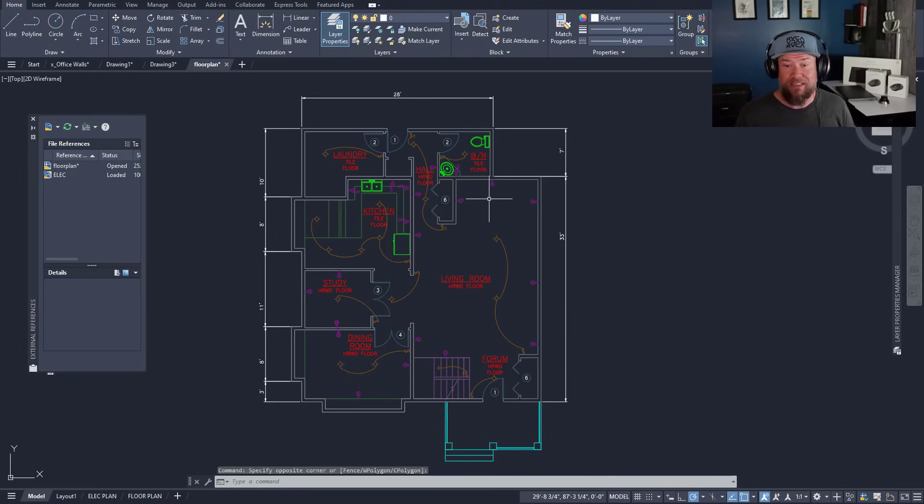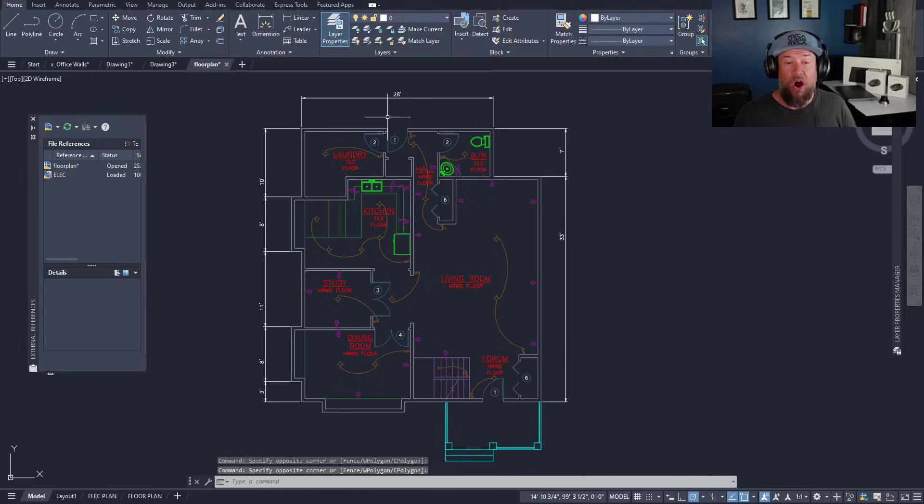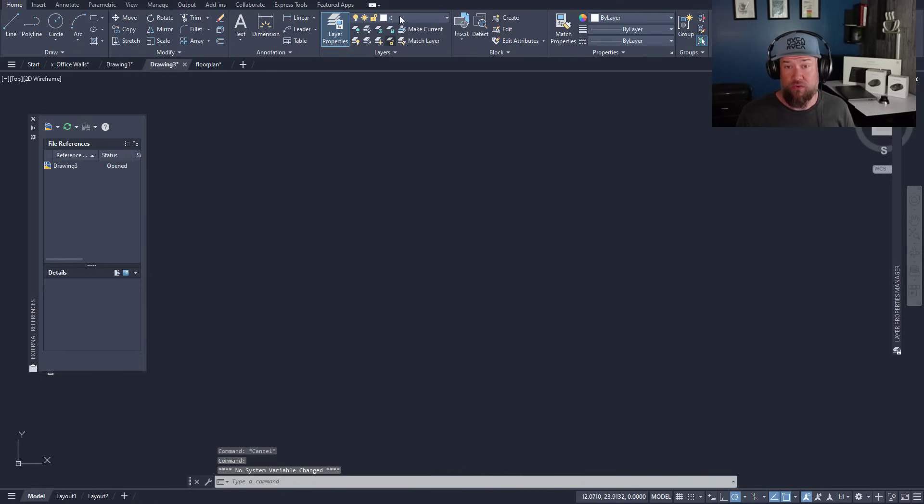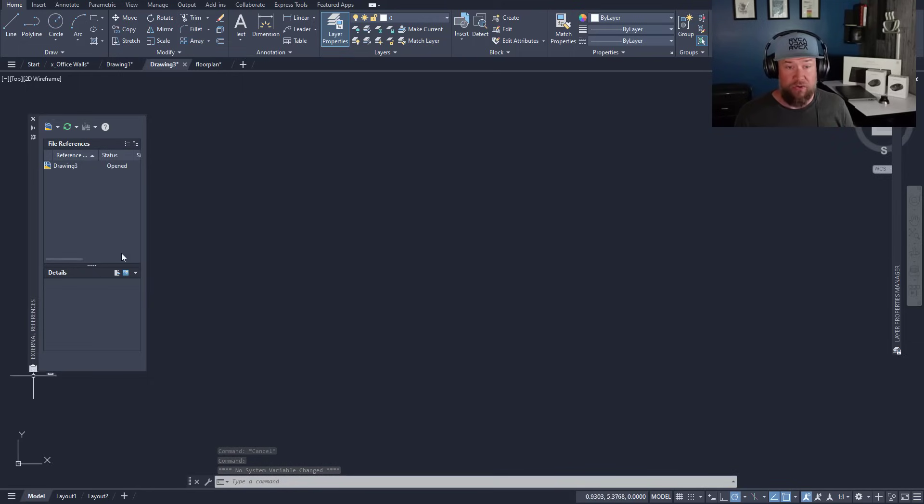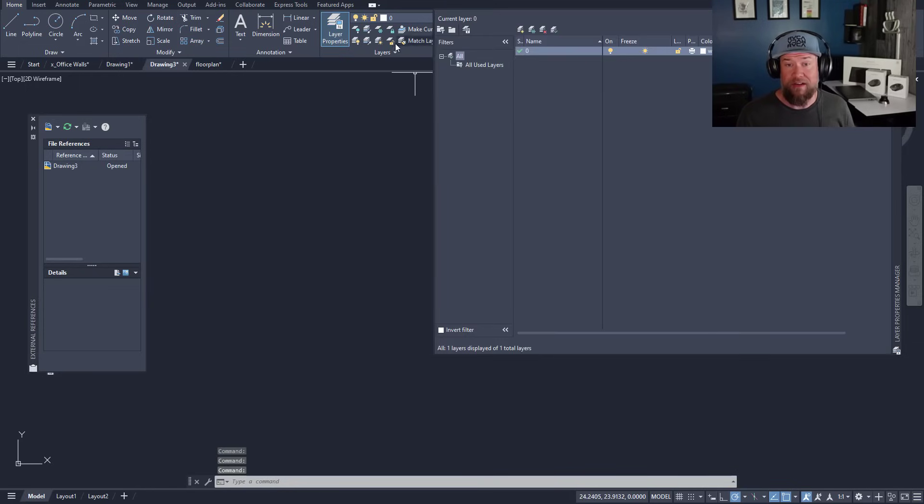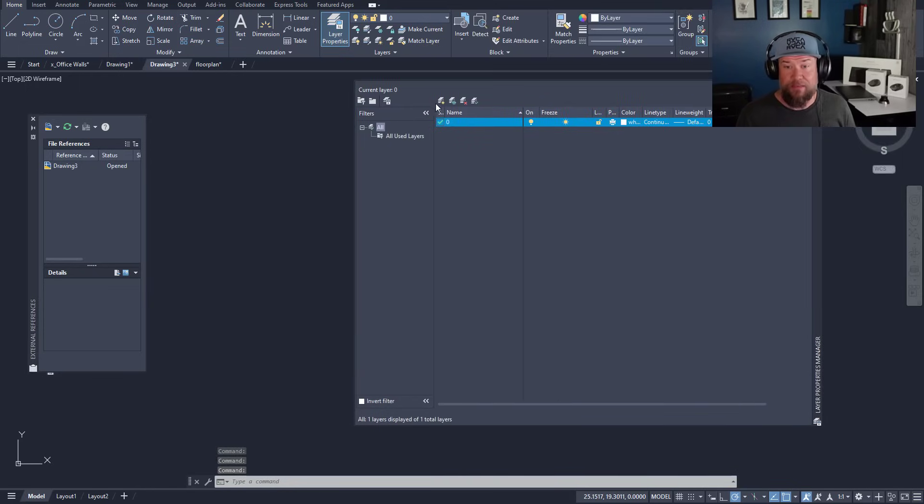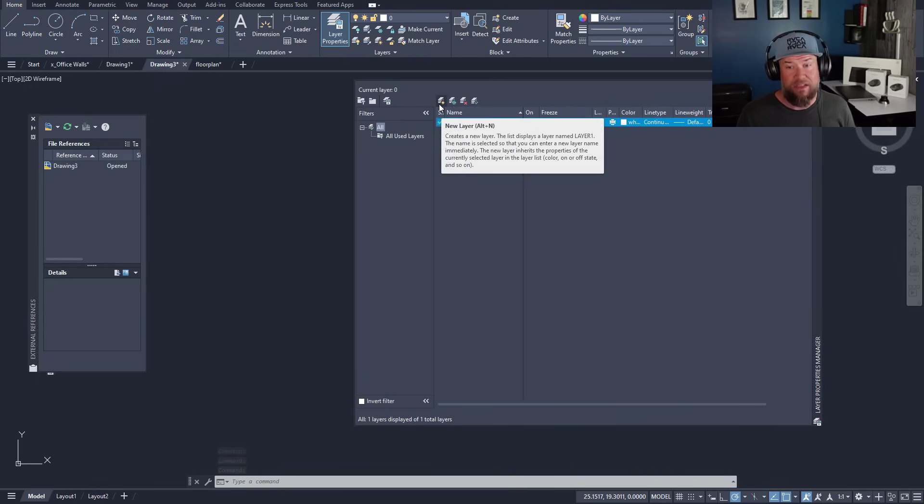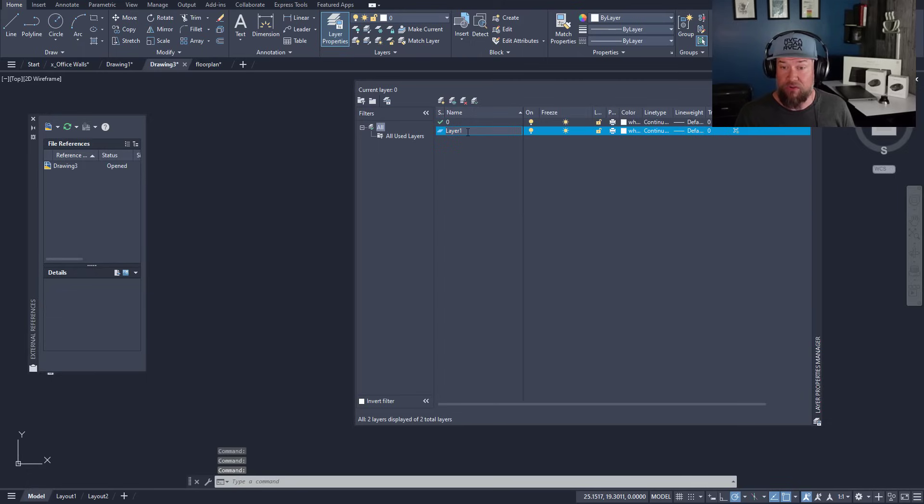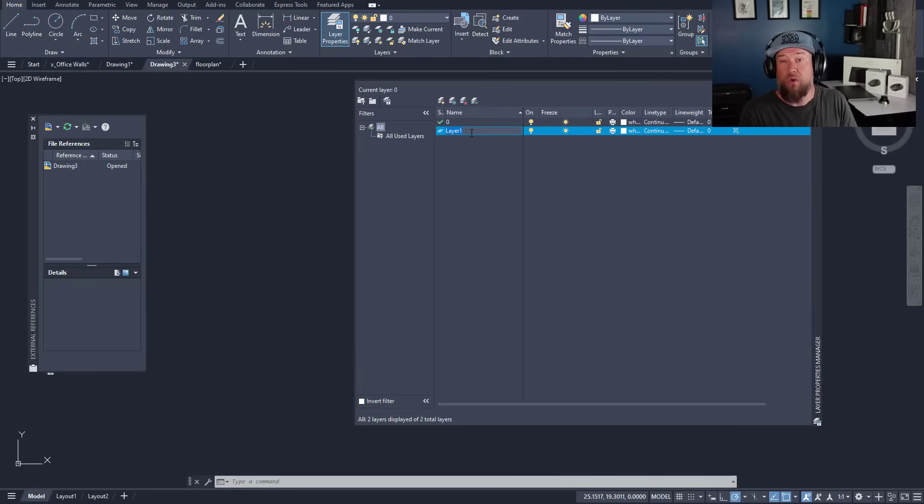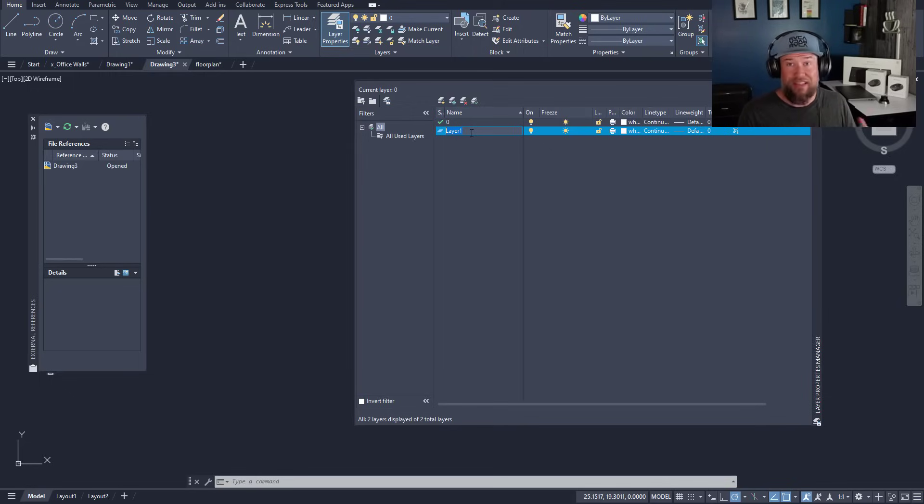Now let's look at a few different options or situations you could be running into. As I mentioned, you could end up with a drawing that has no layers. To create new layers, you're going to want to use that layer properties manager here and simply click the layer symbol with the little star on it, or use the quick command Alt+N. This is going to allow you to create a new layer. You can give it a name. You're going to want to use some sort of a standard or descriptor for your layer names. Having them random or numbered is not going to be helpful in the long run.